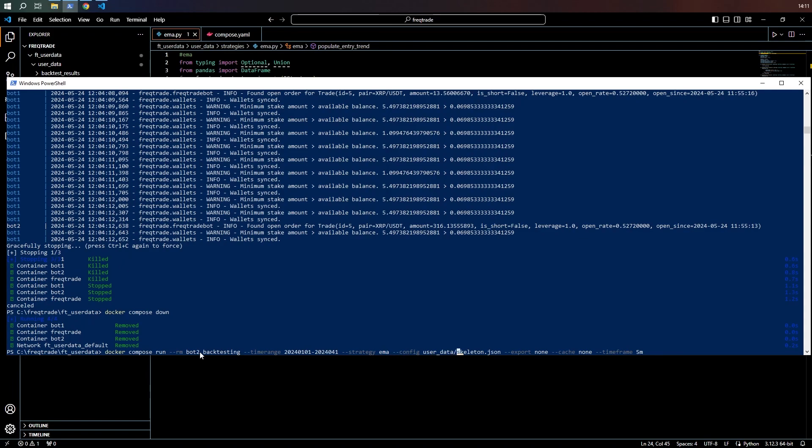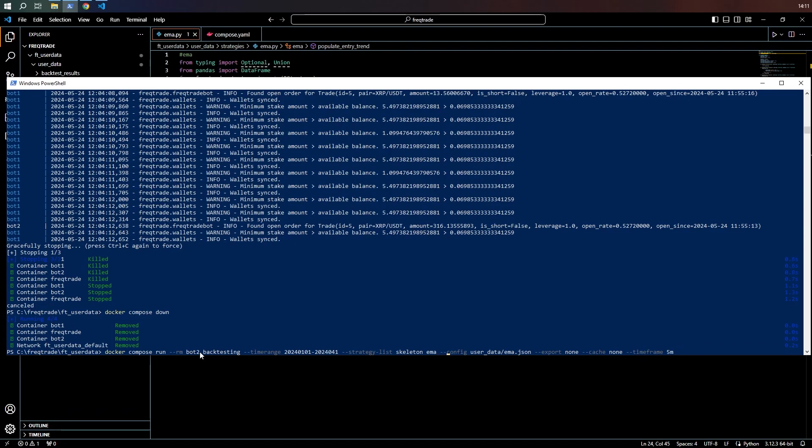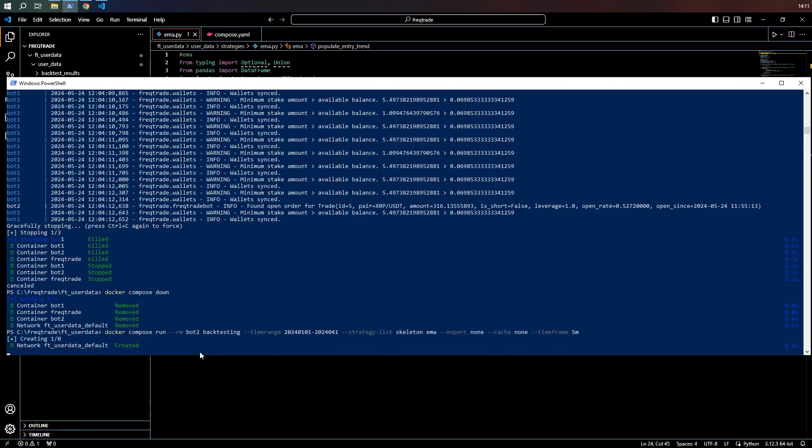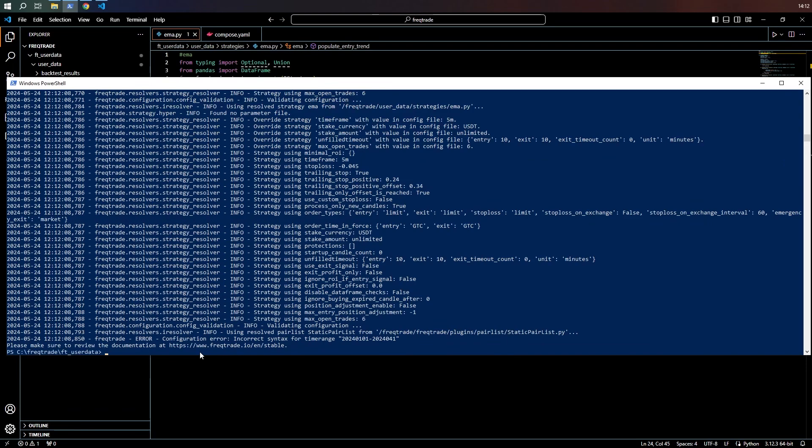Config file. EMA. Time frame five minutes. Instead of strategy, I'm going to change this to strategy list. And I'm going to have two strategies running at the same time. This will give us a quick comparison. But if you do strategy list, you cannot specify individual config files. At the moment, my config files are the same. And I want to see the effect of not buying on a Sunday.